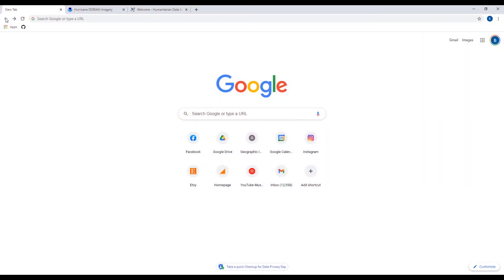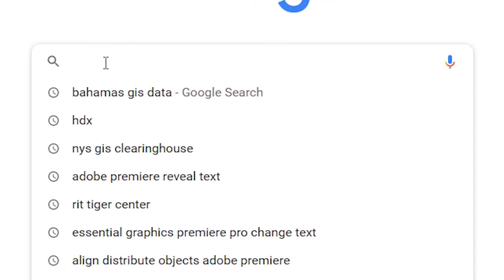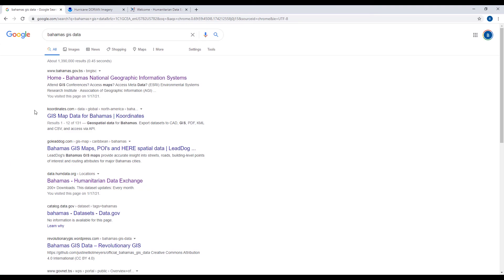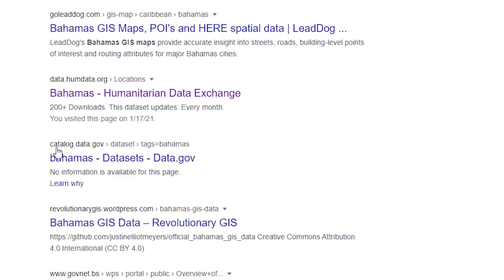Let me briefly show you some of the websites I use for finding GIS datasets. One of the most straightforward things you can do is do a simple Google search. In this case, I'm interested in the Bahamas, and I've already done a search on 'Bahamas GIS data' in Google. Looking at some of the results, I see, for example, catalog.data.gov.